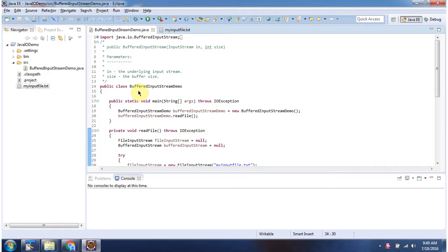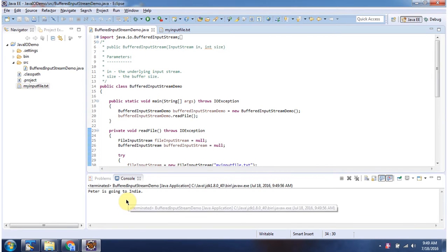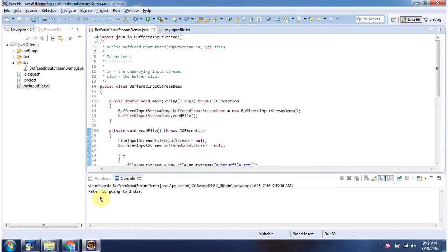Here I have defined the class BufferedInputStreamDemo. It has a main method. First I will run this program then I will explain. Here you can see the output.